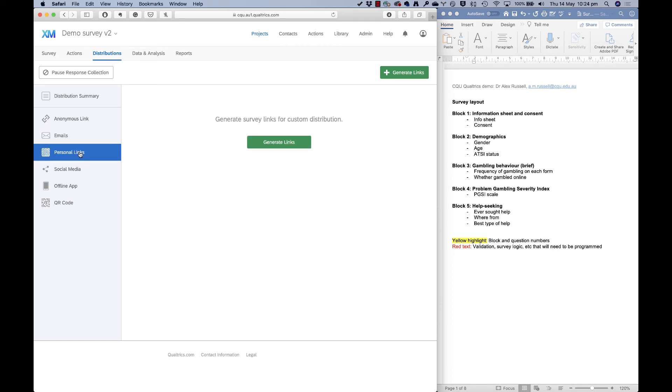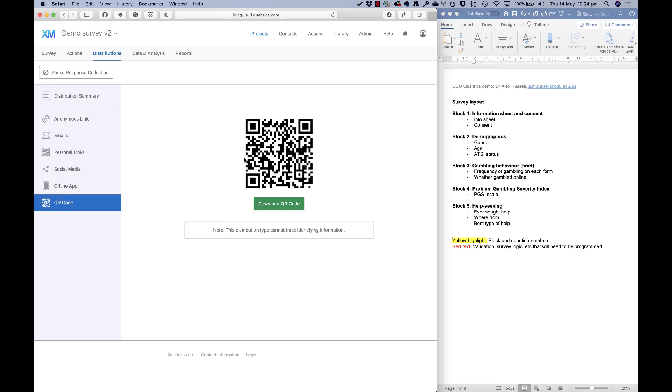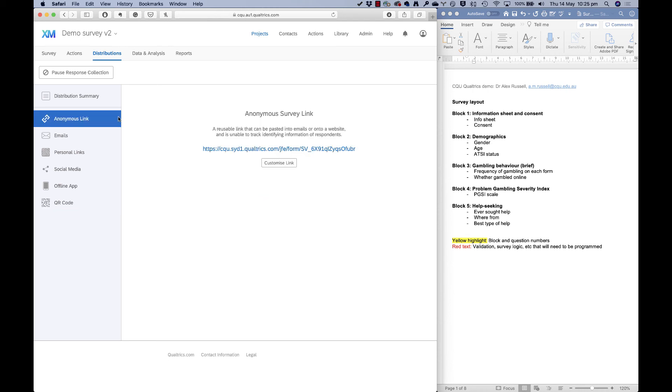There are personal links that you can give people here, which can be useful for a variety of reasons. We won't talk about that today. And some other options here too, you could get a QR code that can take you to the survey too. But for now, most of you will use an anonymous link all the time. So that's how you get your link to send out to people.